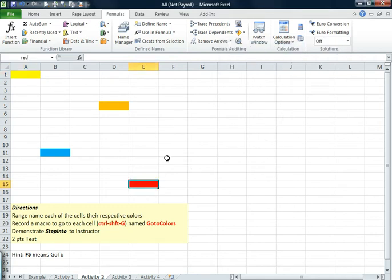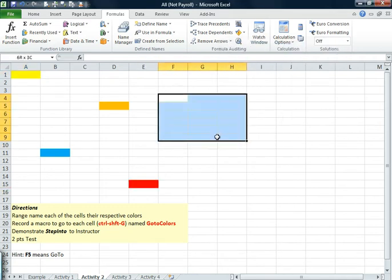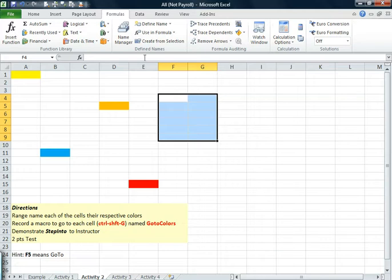Something else. You can also range name a whole area. Let's say we range name that Todd. You don't have to do this, but just to show you.